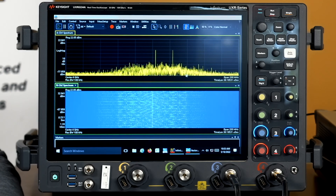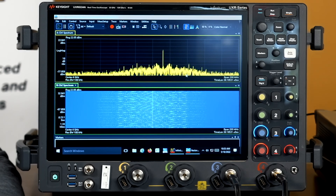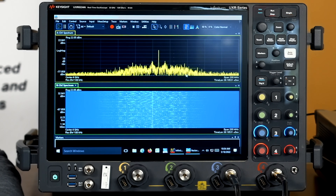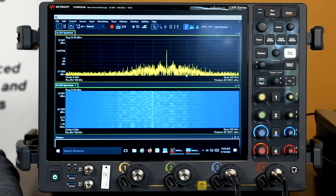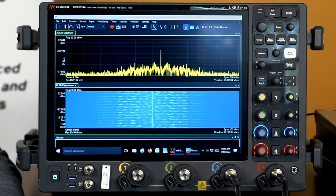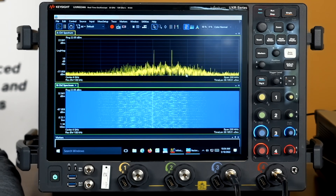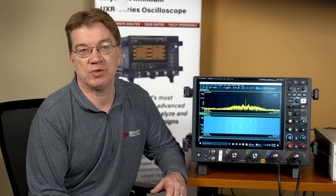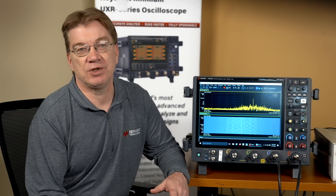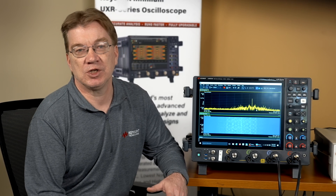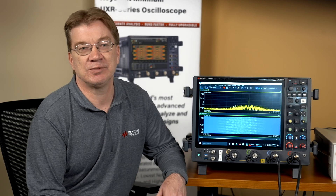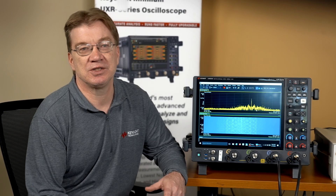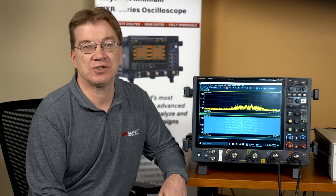The UXR series one millimeter input models provide up to four phase coherent channels, each with up to 110 gigahertz of usable bandwidth sampled at 256 gigasamples per second, and come standard with hardware accelerated digital down conversion capabilities. So even the most demanding MIMO, mixed signals, radar, SATCOM, or high frequency high bandwidth designs are no challenge for the Infinium UXR series.